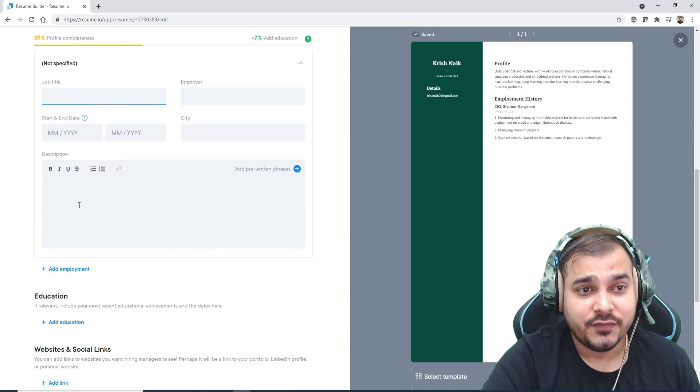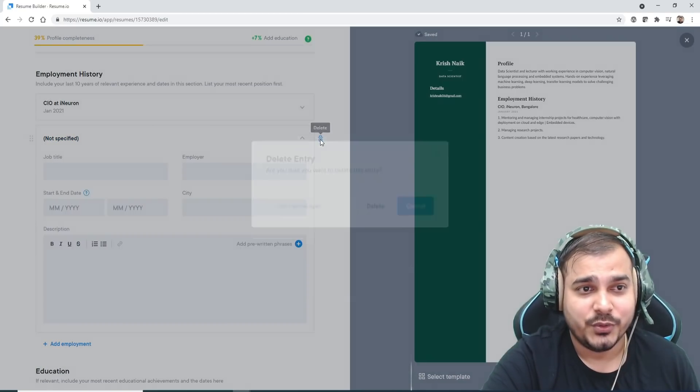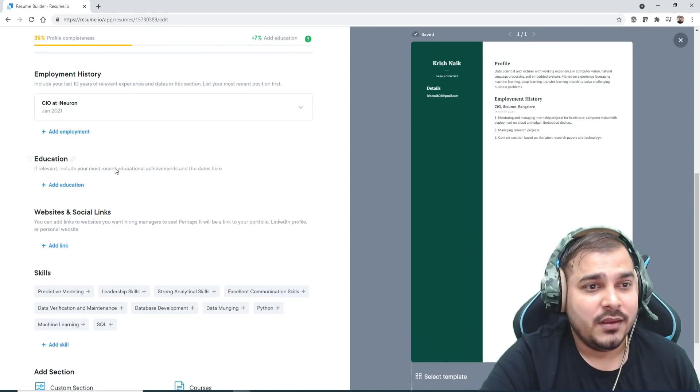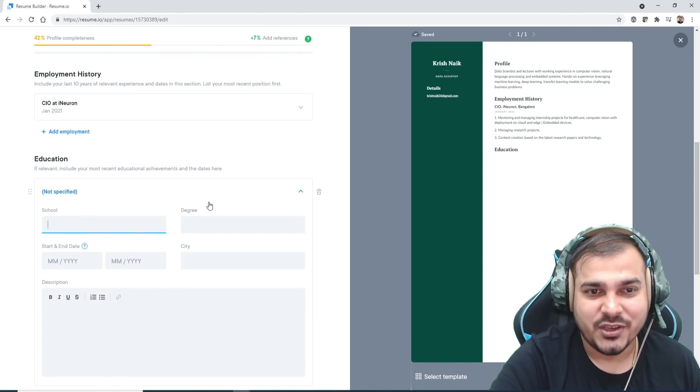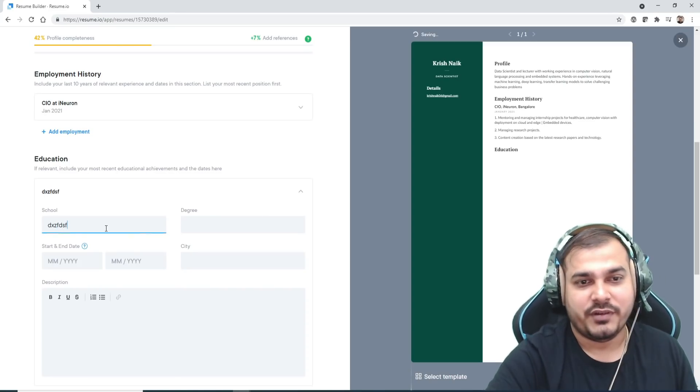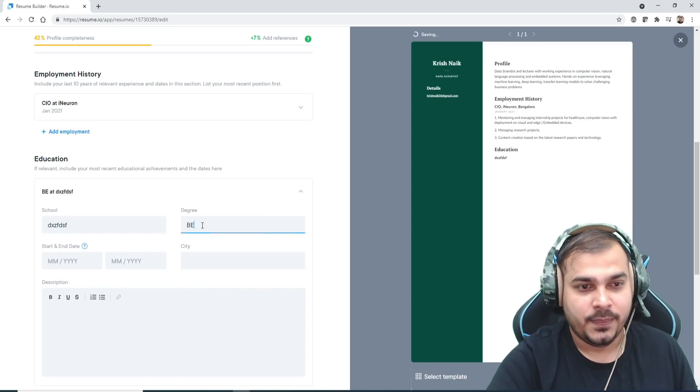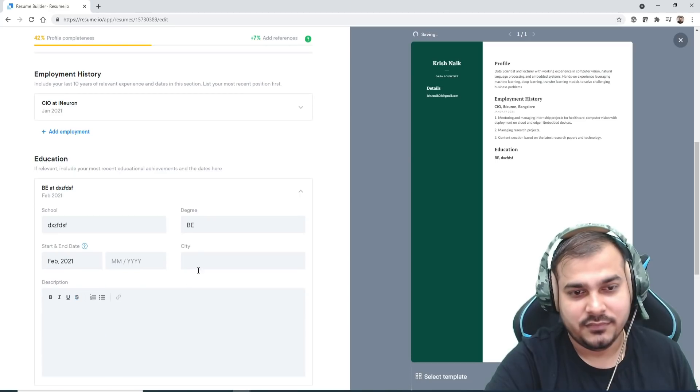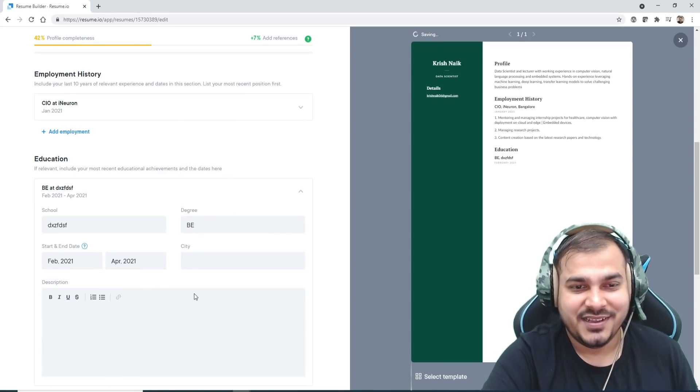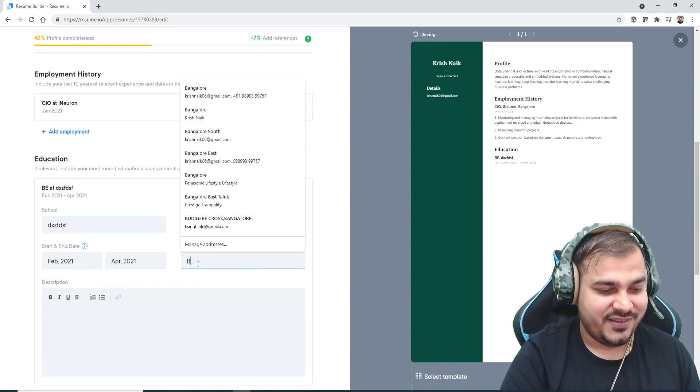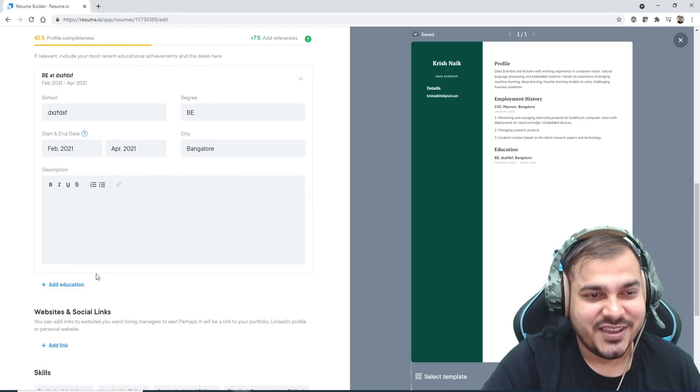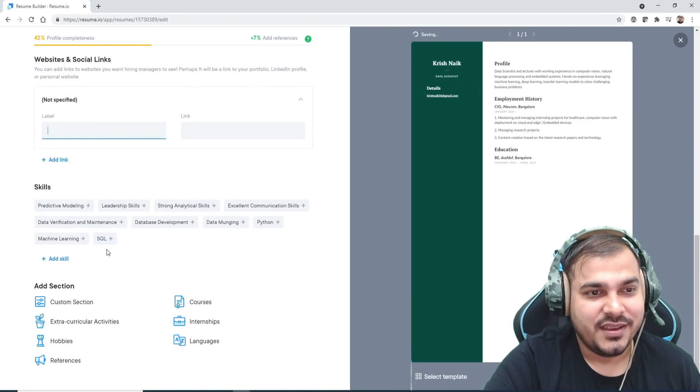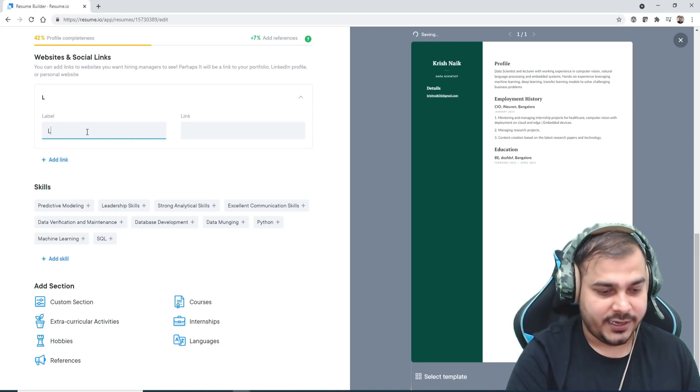Education—school, degree, everything you can basically write. I'm just writing something, BE. Start date and end date, something. I know this is very, very—it's not four years of degree, so it's fine.